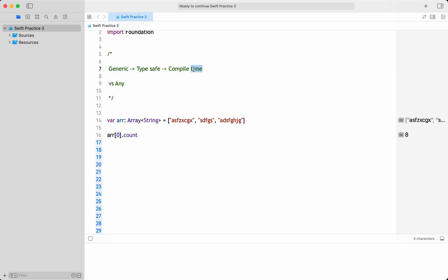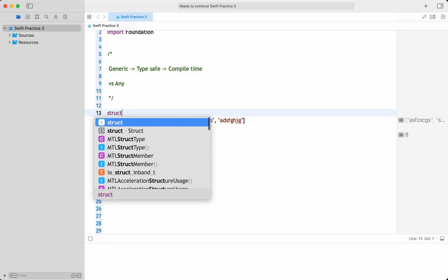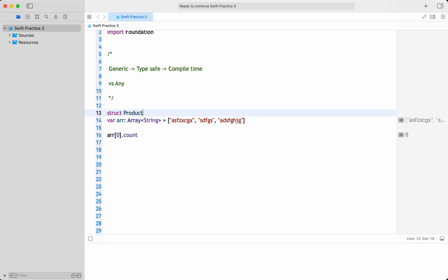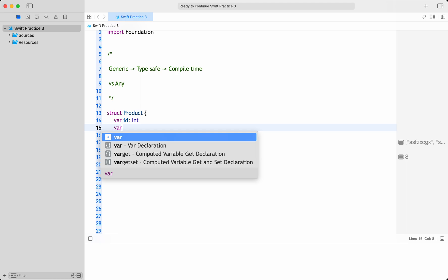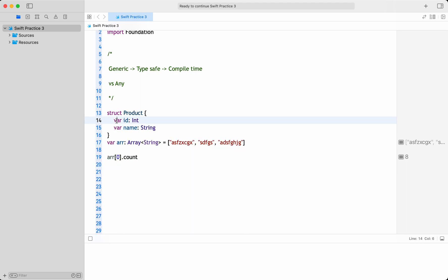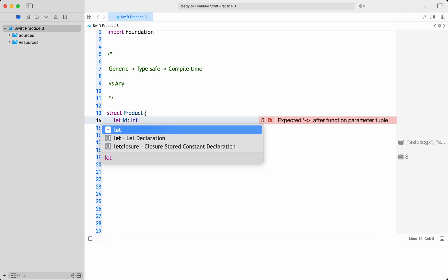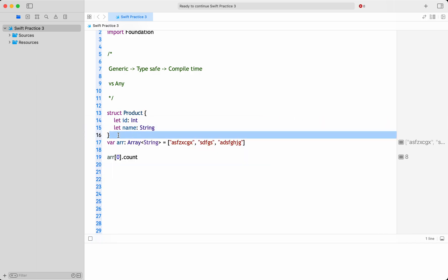The type safety happens at compile time — that is the advantage of a generic type. A generic type is defined using a placeholder type parameter, which is 'Element' in the case of Array. Here we have mentioned it as a String array, and we can replace it with any concrete type. For example, if you have a custom type, let me take one — var id: Int, var name: String.